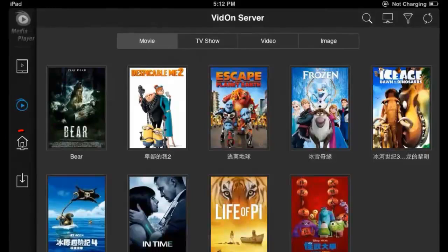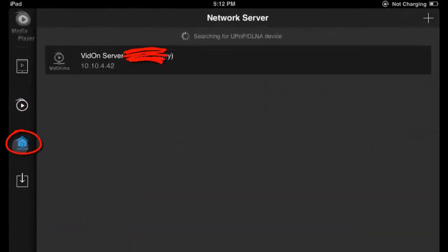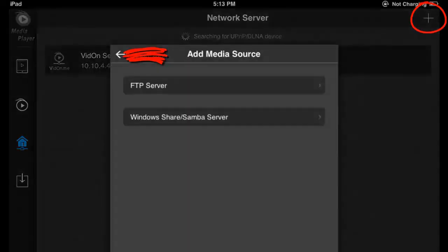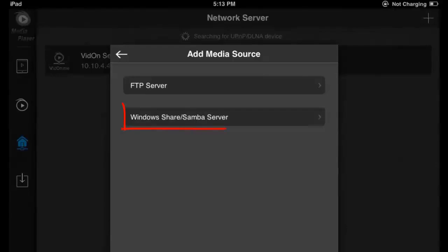Click this home sharing option. The player is automatically searching for UPNP device. But we are going to click this plus icon to select Windows Share.